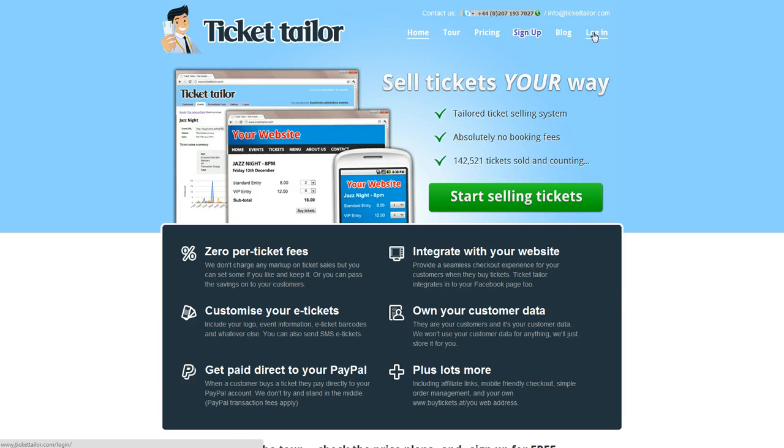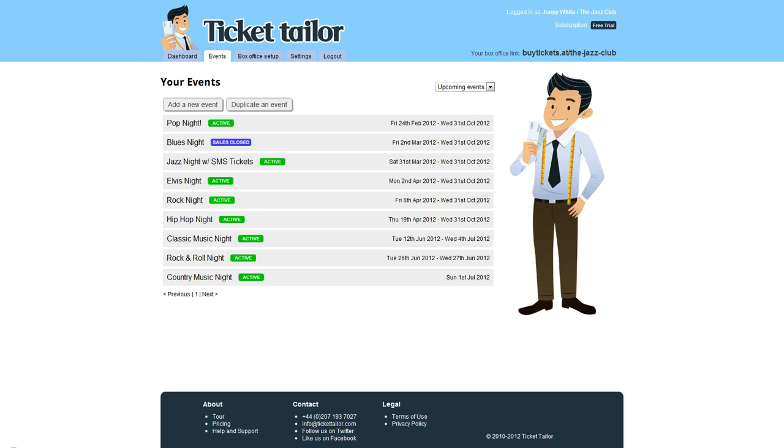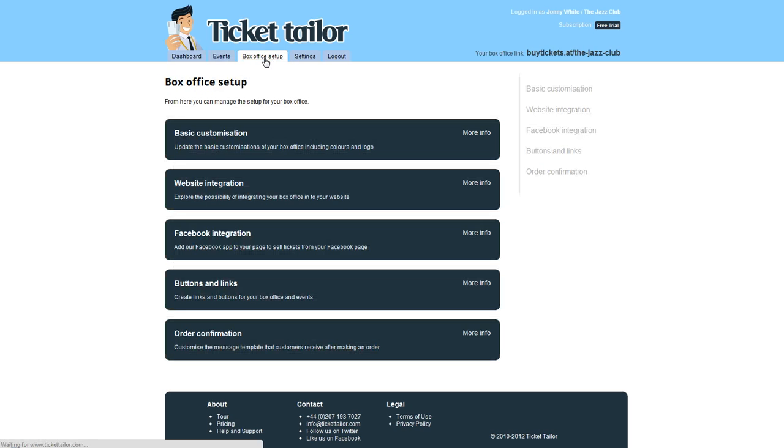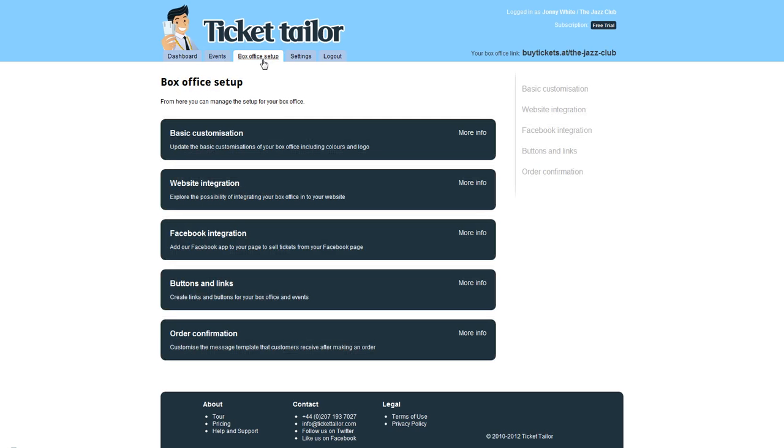Go to login, login to your TicketTailor dashboard, then head over to box office setup which is up here. Basic customization is the first option, so click that.